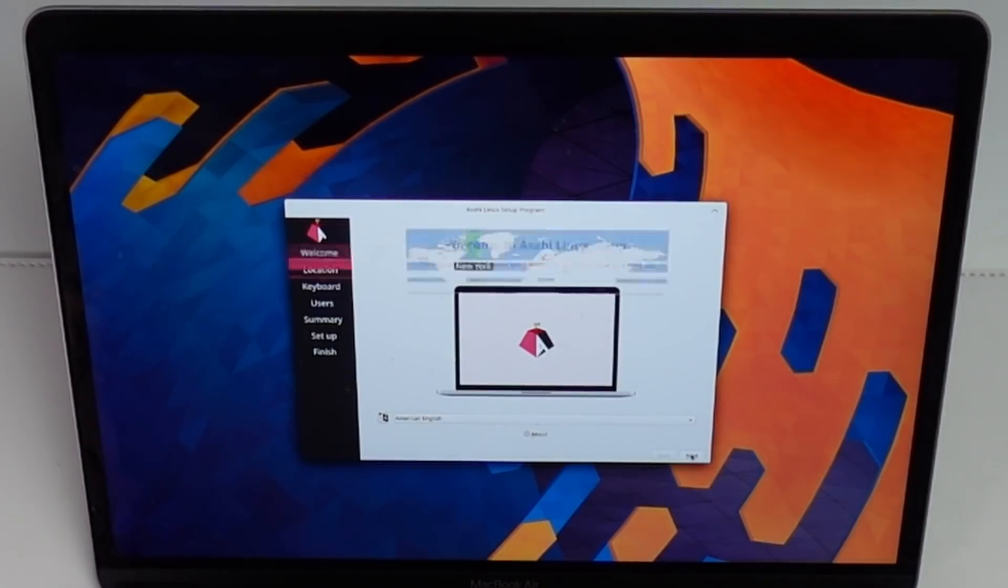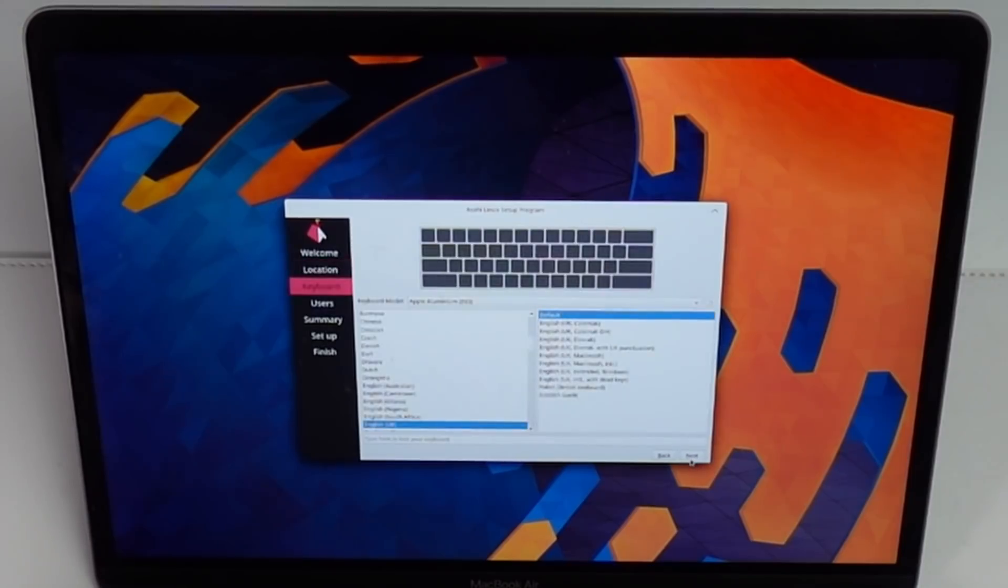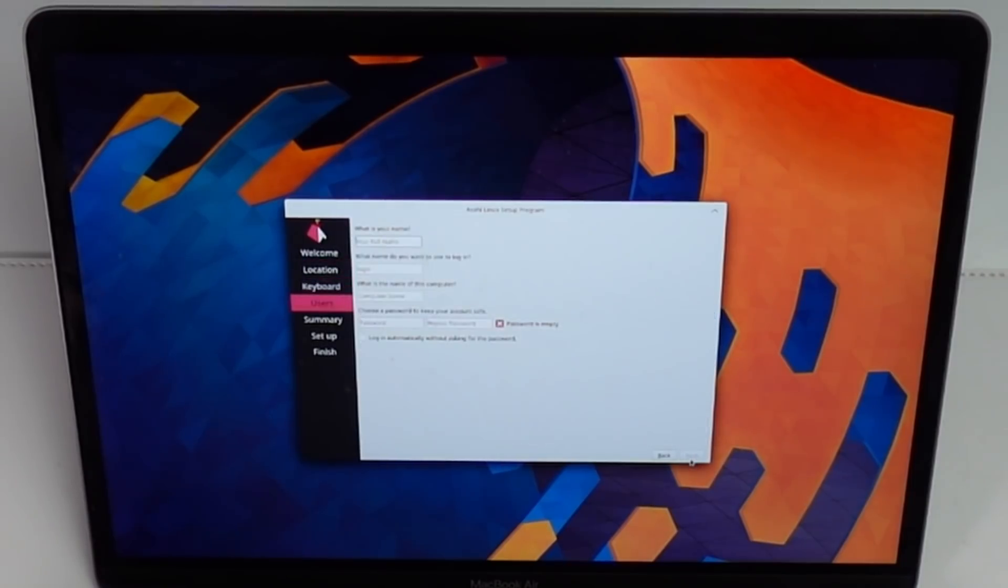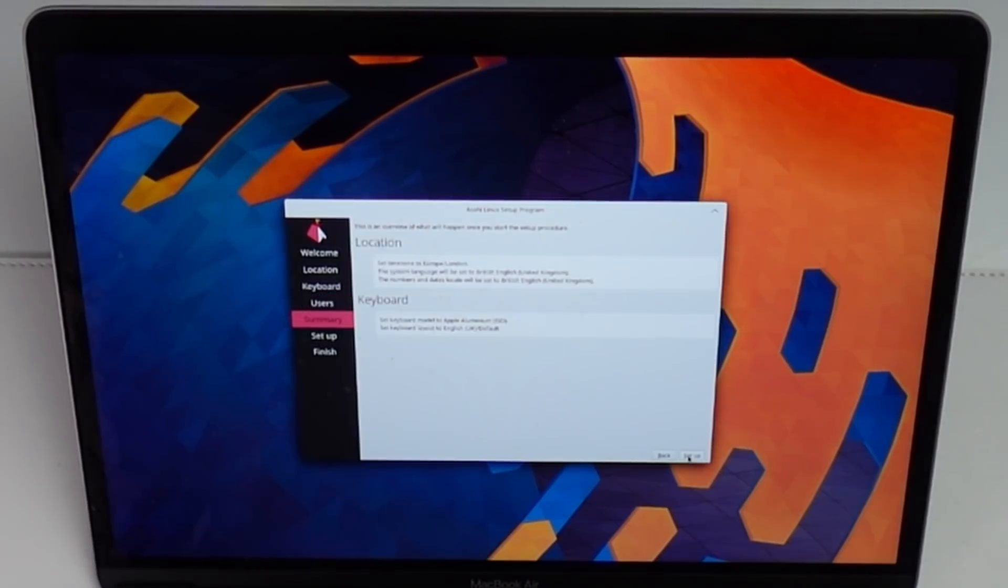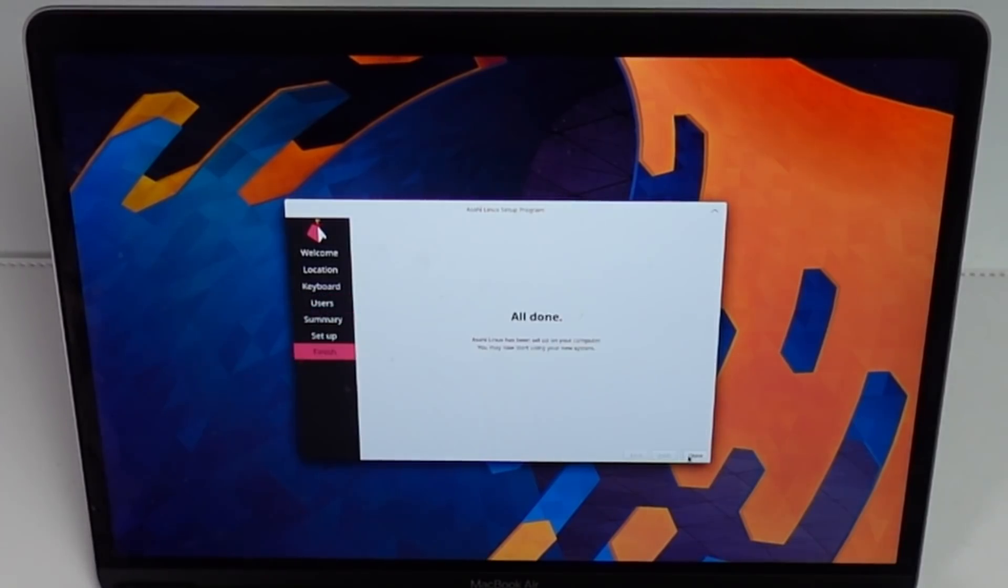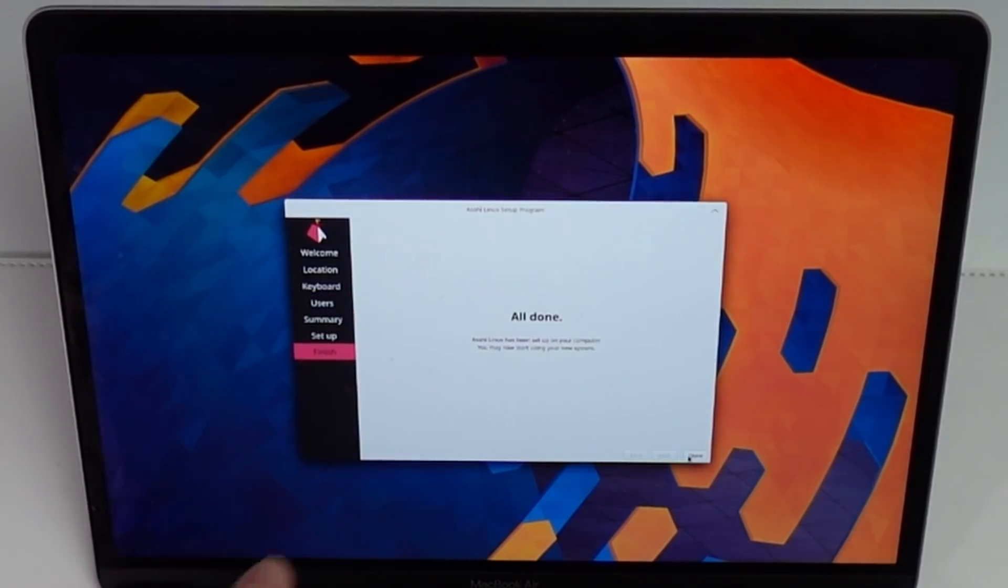So I'm going to press next. Then I'll select my location and press next. Press next here. So I'm going to type in my name. Then I'm going to type in a password. So here I'm going to press setup. And now that's all done.